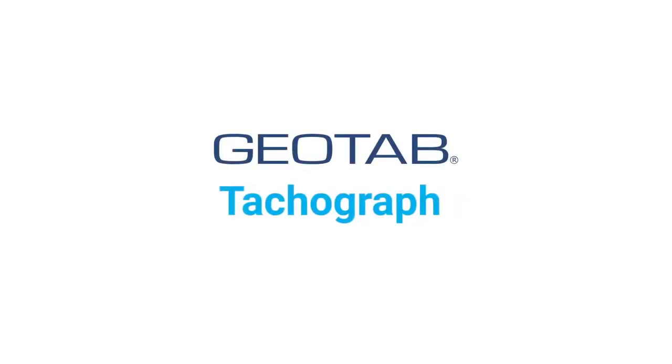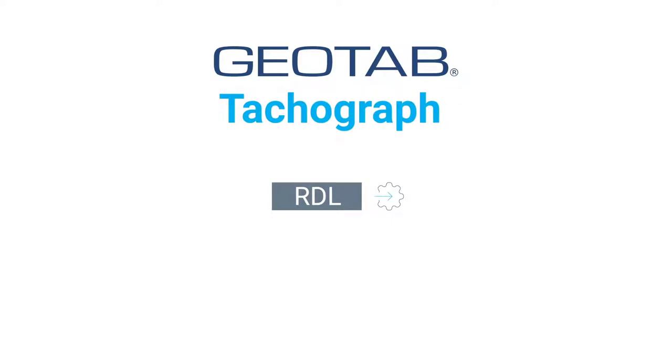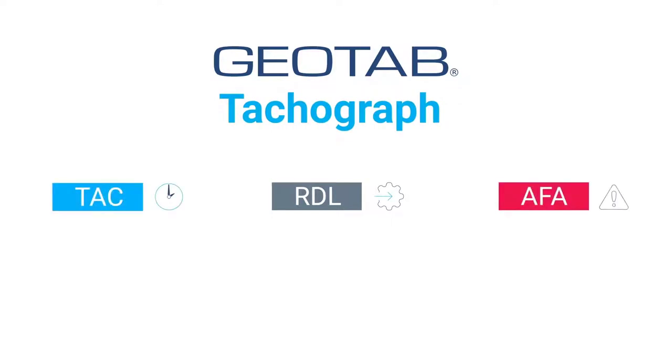The Geotab Tachograph feature has three modules: RDL (Remote Download), TAC (Driving Times), and AFA (Advanced Analyst Data). This video will present the RDL module.